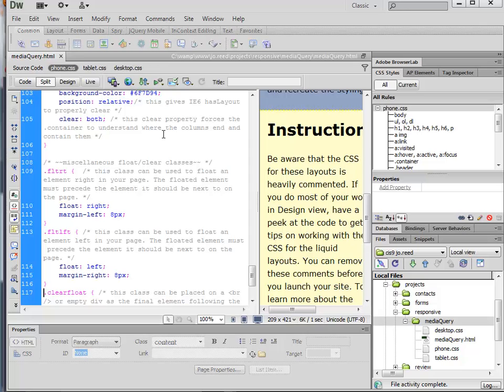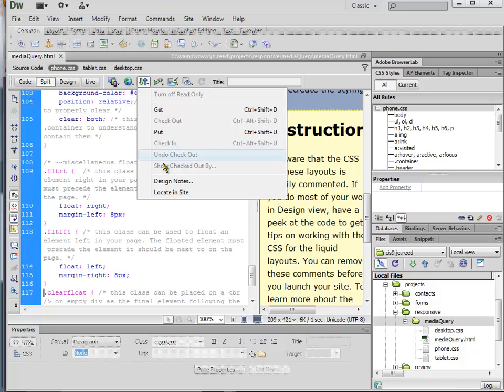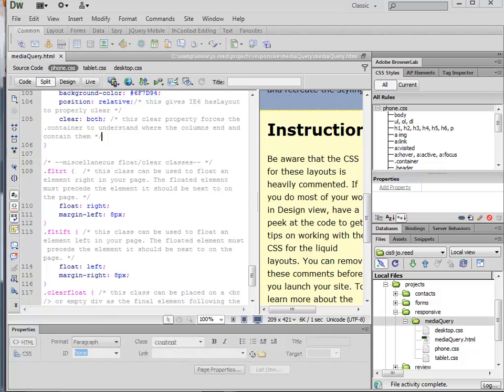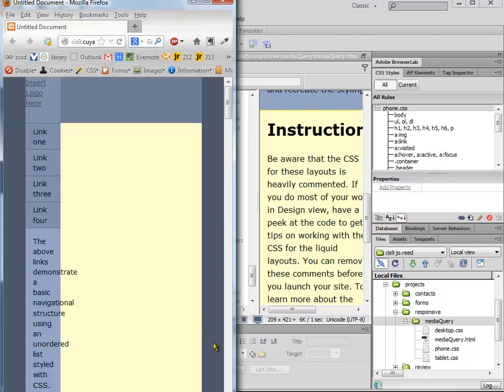So I'm going to go back to my CSS file here. And I can just upload this one document, the CSS document, making sure that I'm clicking in it first. I can do that right from the document. And then when I come back and refresh,